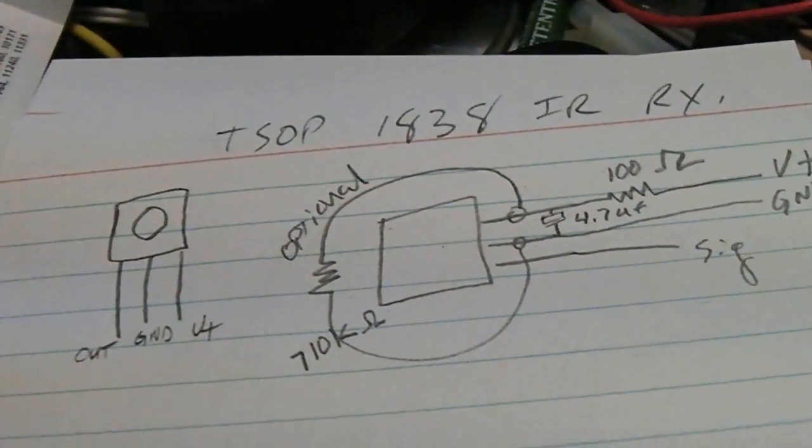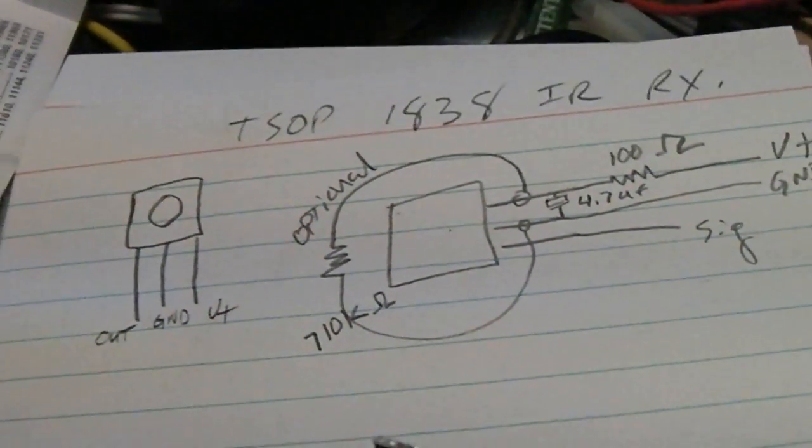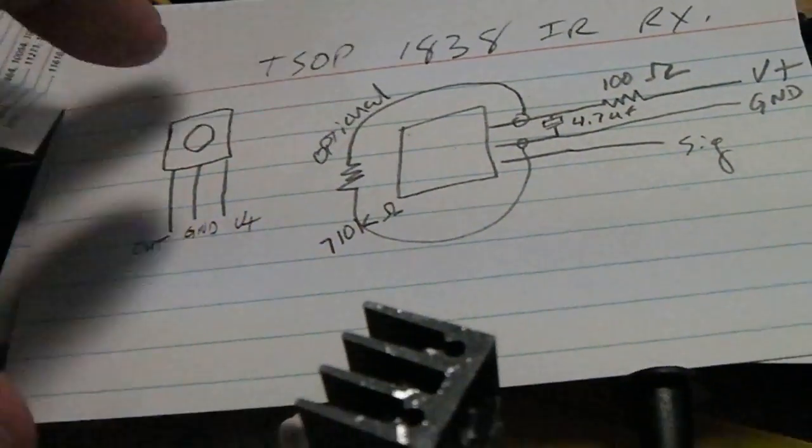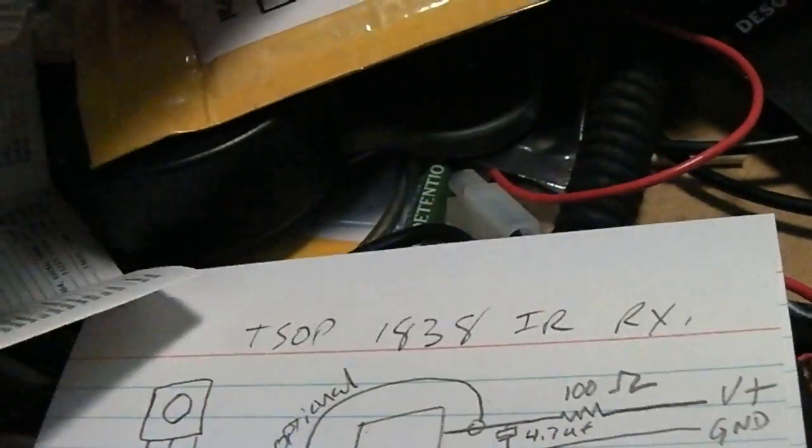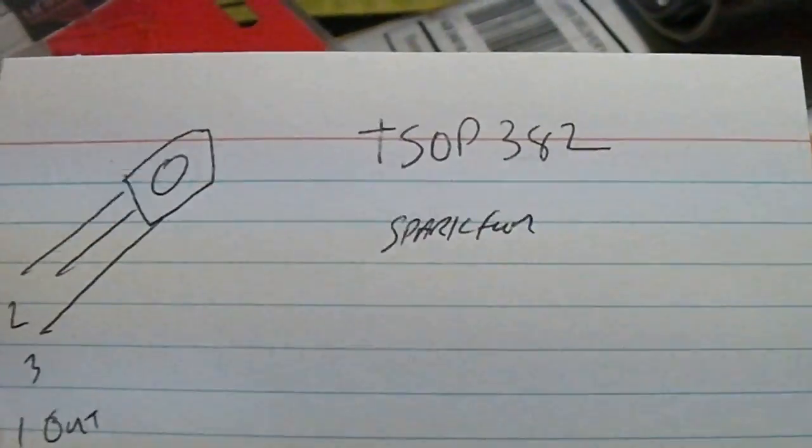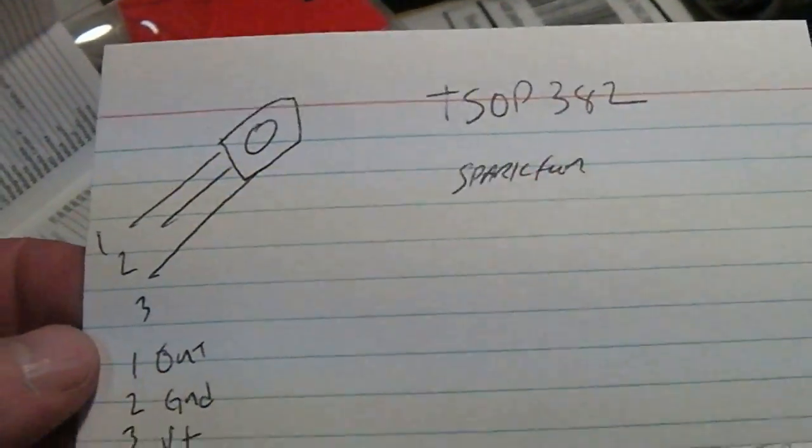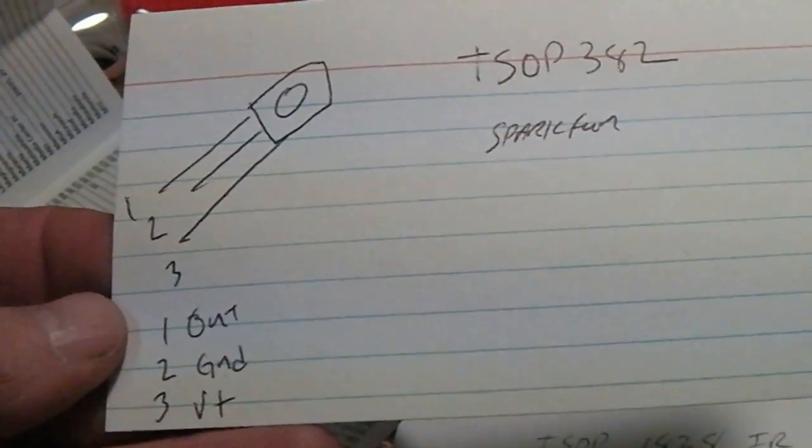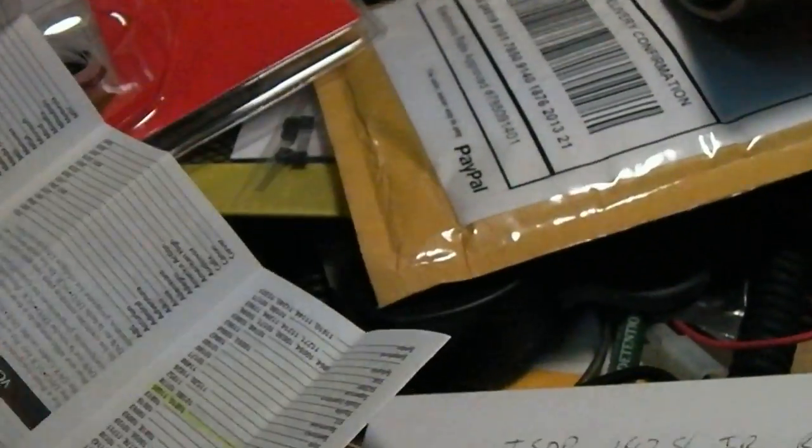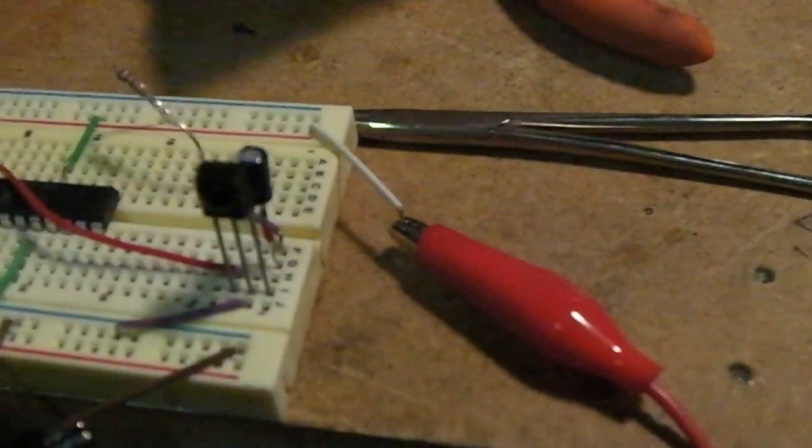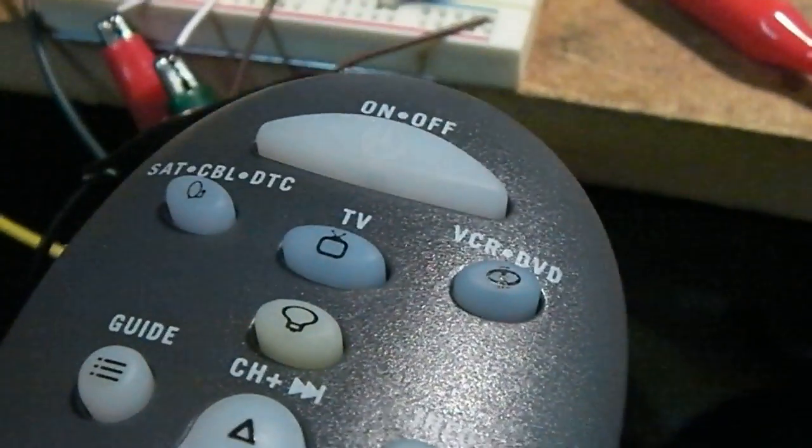This is my stupid data sheet - I keep a collection of index cards where I scratch down my notes. There's the TSOP 382 I got from Sparkfun, didn't work so well. We'll try a couple of codes and take a look at the screen.